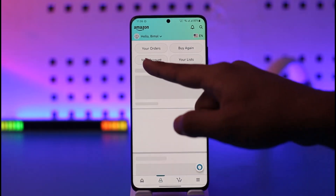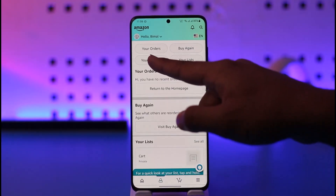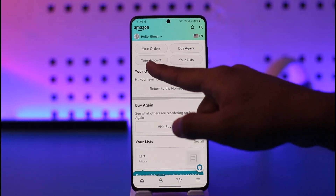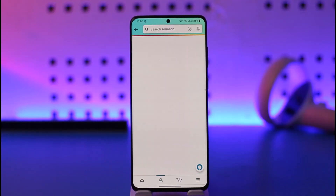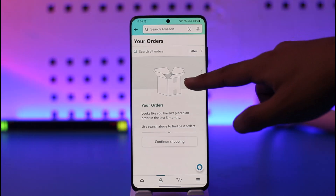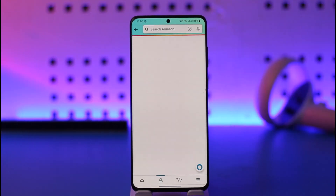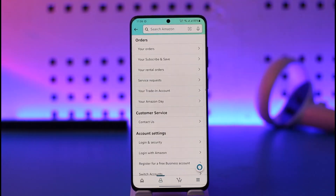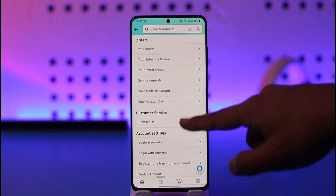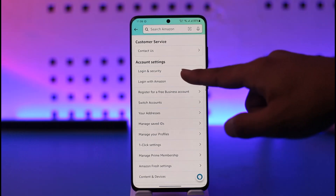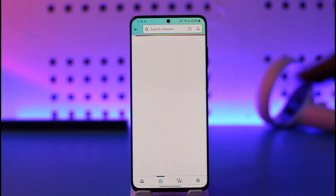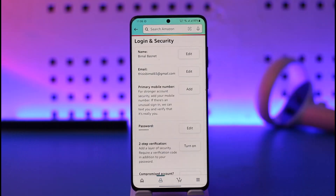Once you tap the account icon, go to the option that says 'Your Account' and make sure to tap on it. When you go to 'Your Account', you'll be able to see different options — you have to go to 'Login and Security'.